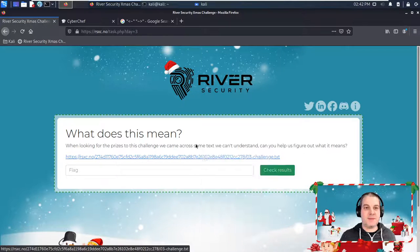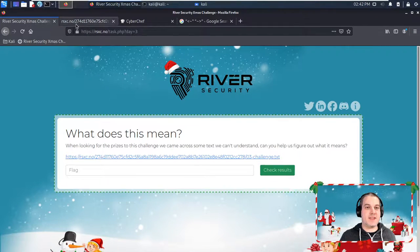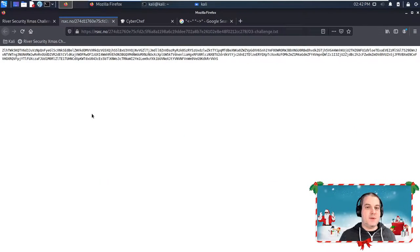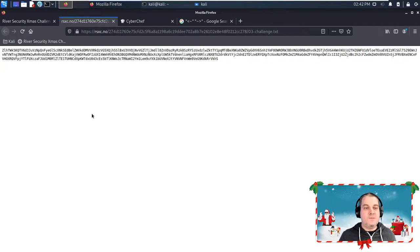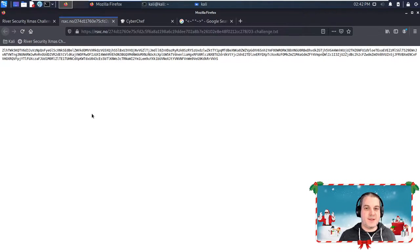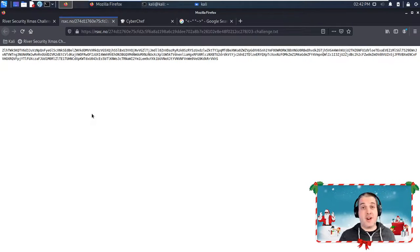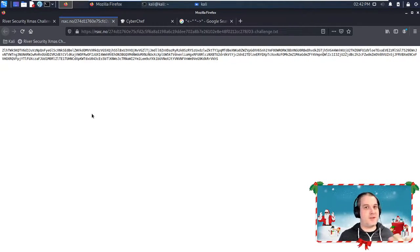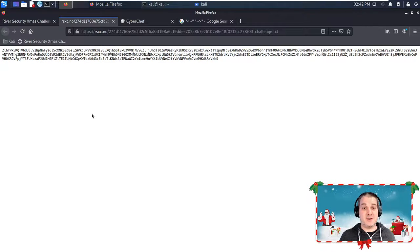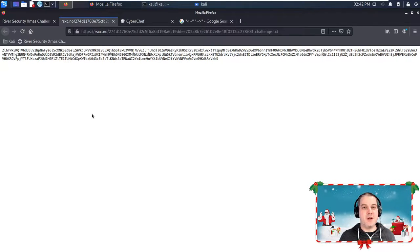So if you open up this link in a separate tab, you will have this blob of data which you probably guessed looks like base64. Now common misconception, and this is not really a tutorial or educational video, but I have to spend some time here.